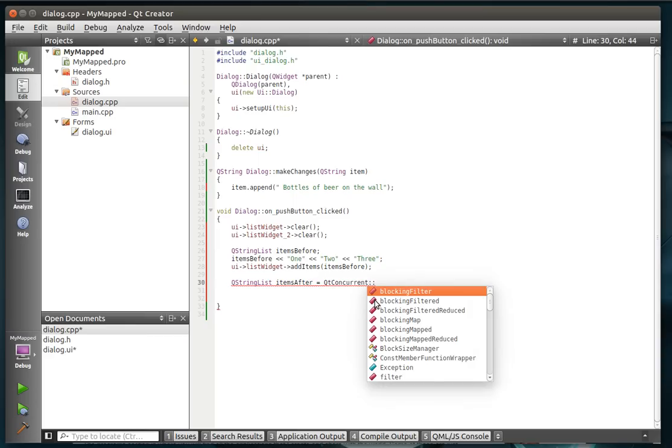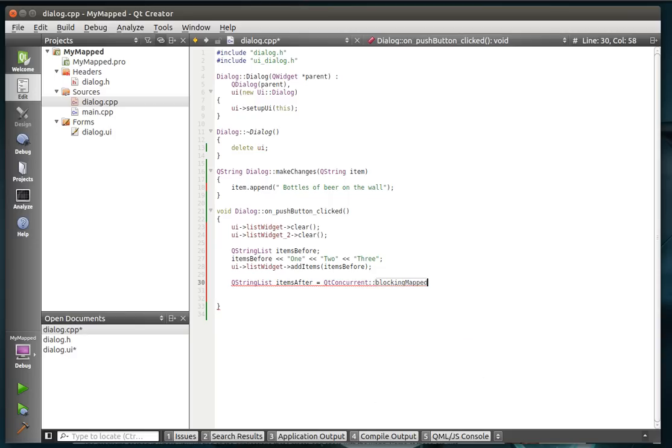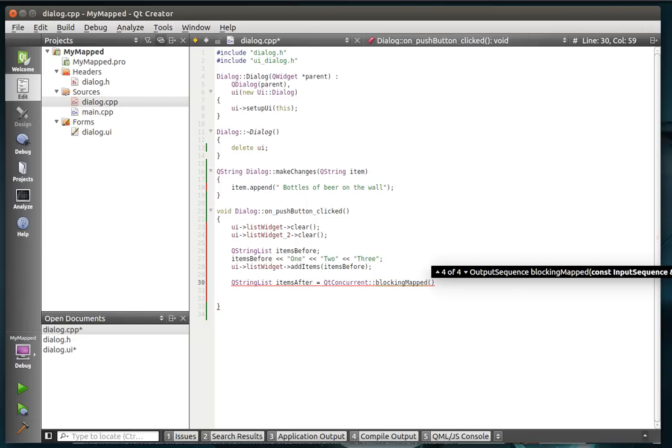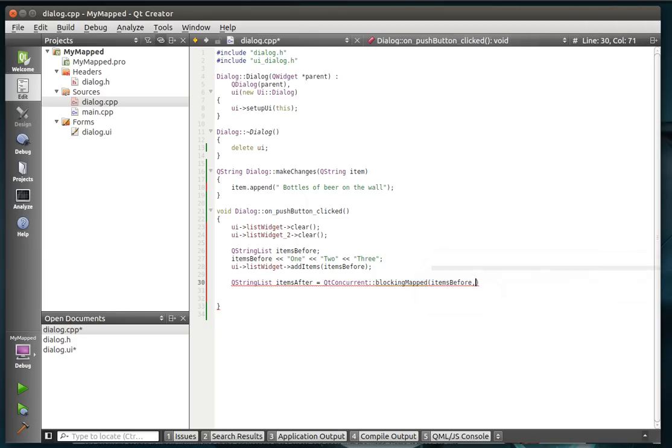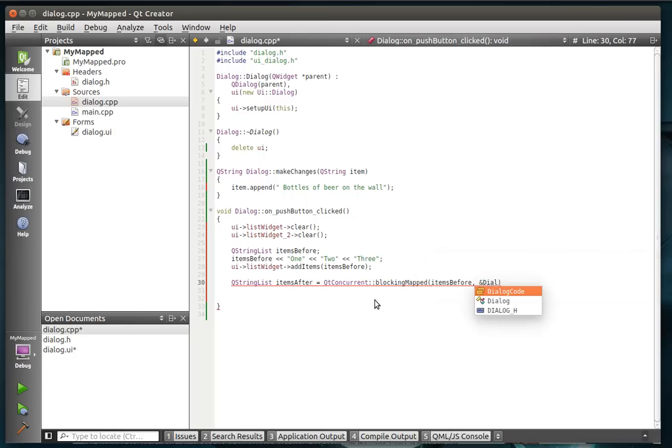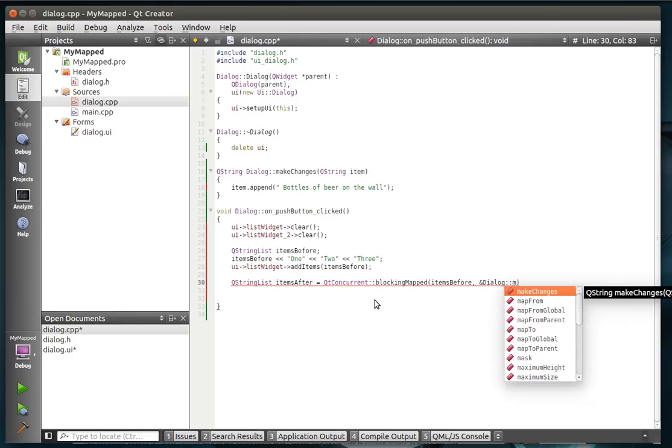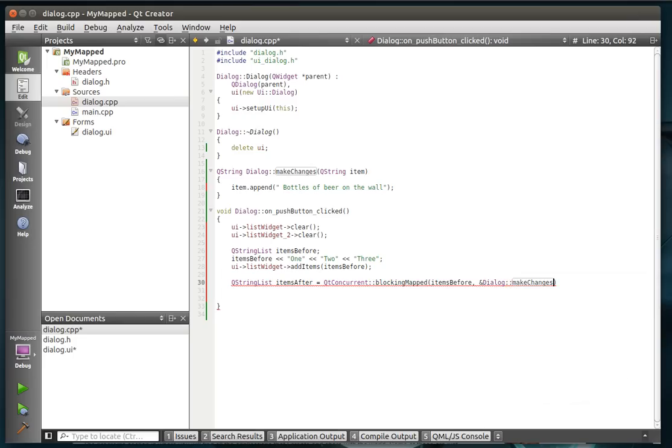And we're going to do blocking mapped with the plural. Now remember this slight difference is actually quite profound. Mapped will actually generate a new sequence. So we need the input sequence, which is items before, and we need the function pointer to what we're pointing this to, which in our case is make changes.